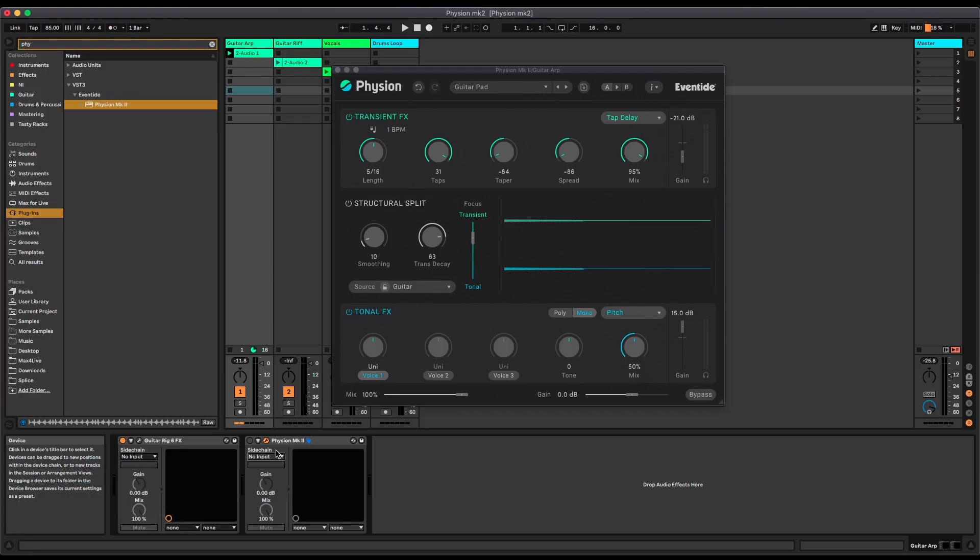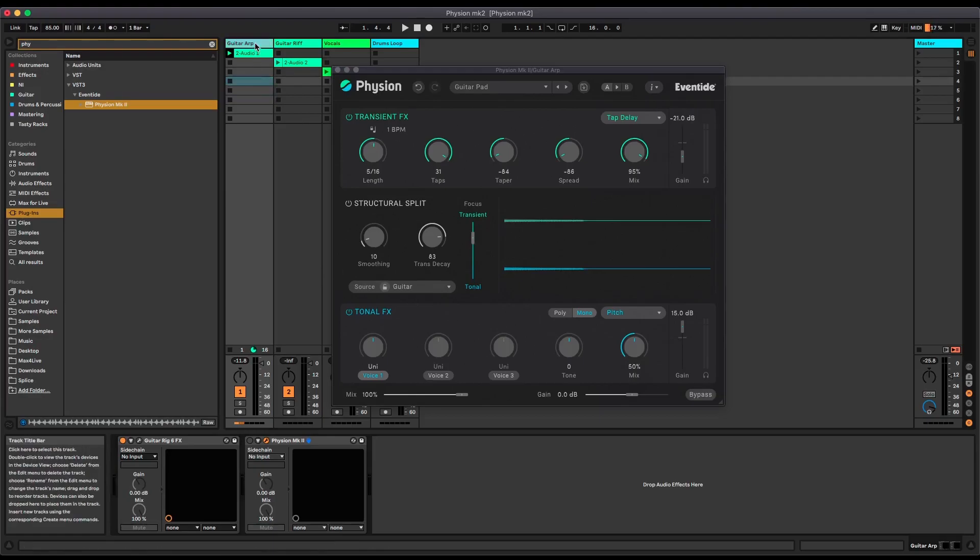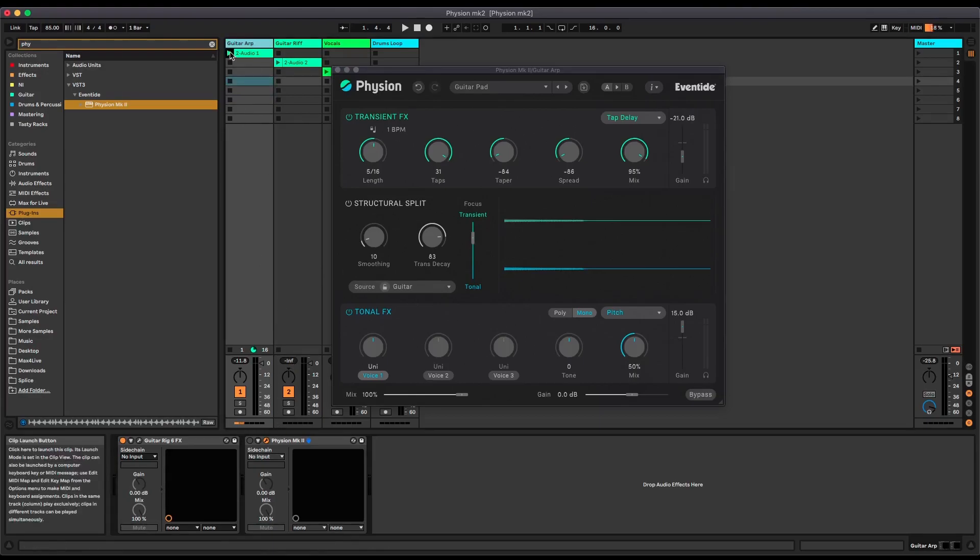Let's have a look at just what Fission can do if you're not familiar with it at all. I'm going to start off with this track here. I've got a guitar arpeggio thing. At the moment Fission is off and it sounds like this.